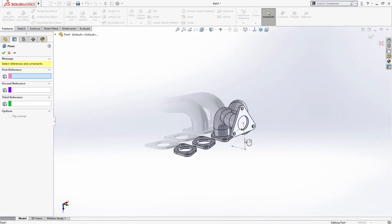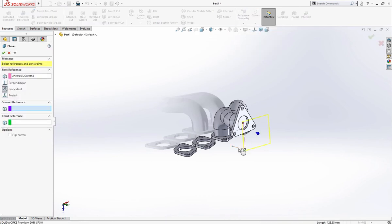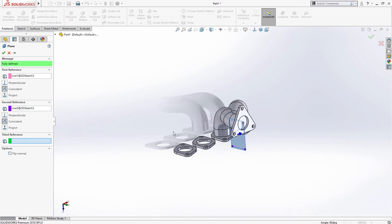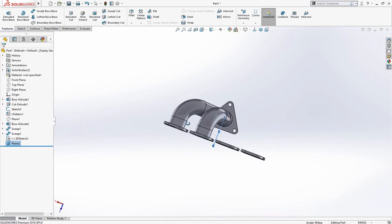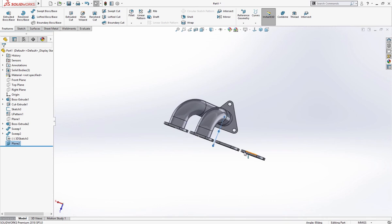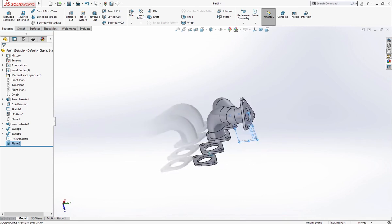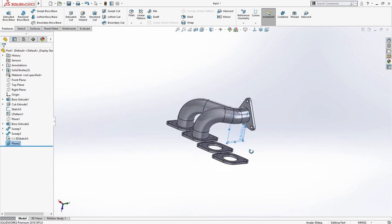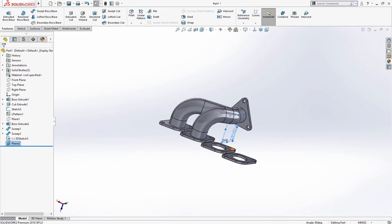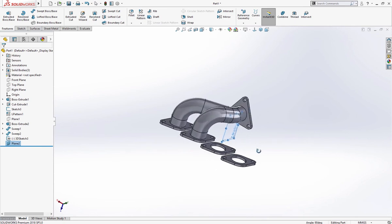And make a plane. Select this line, select this line and this line. This is the plane which is just in the center of these four parts. We'll use the center to mirror.